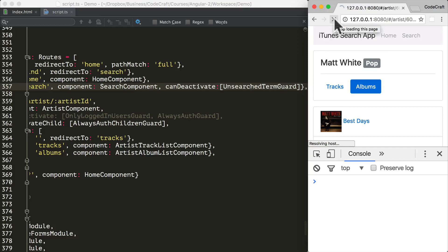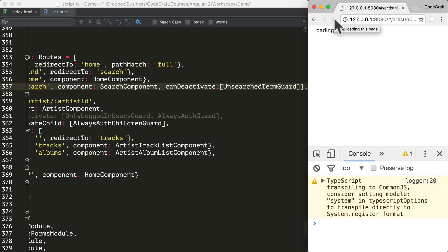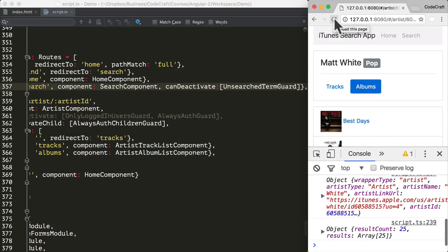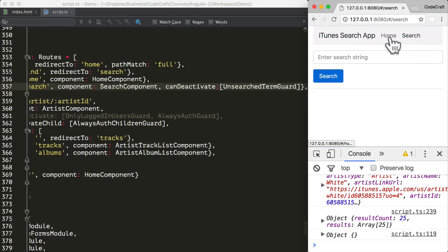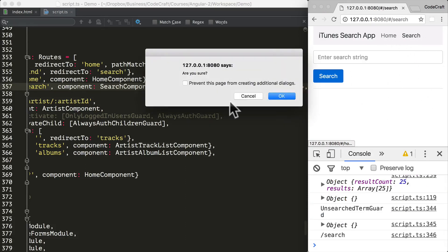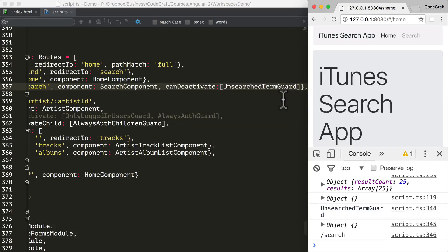Now if we refresh the page, navigate to search, and haven't actually performed a search, then try to navigate to home — it's going to say 'Are you sure?' If I click OK, it lets me navigate to home.